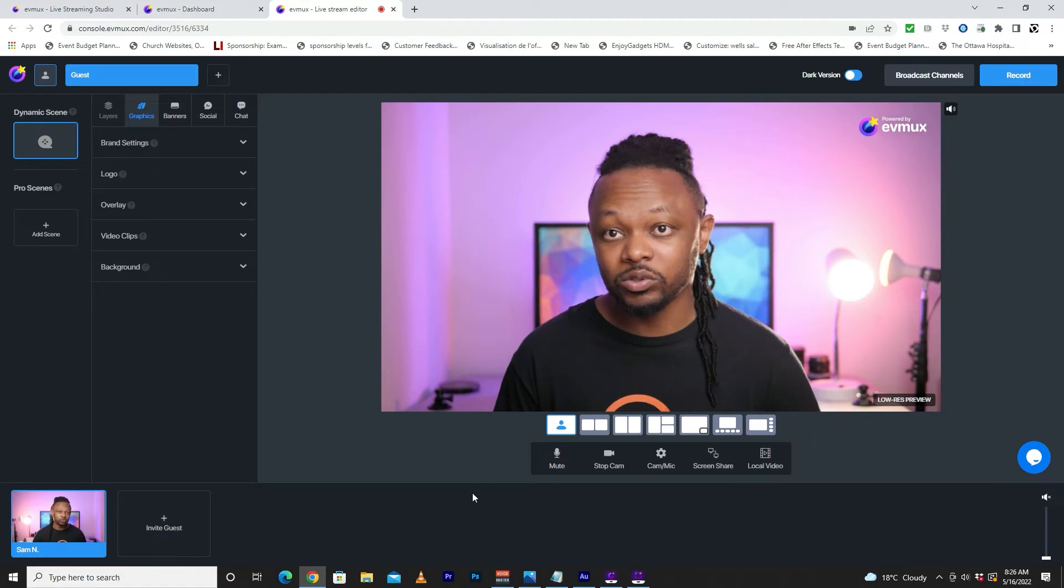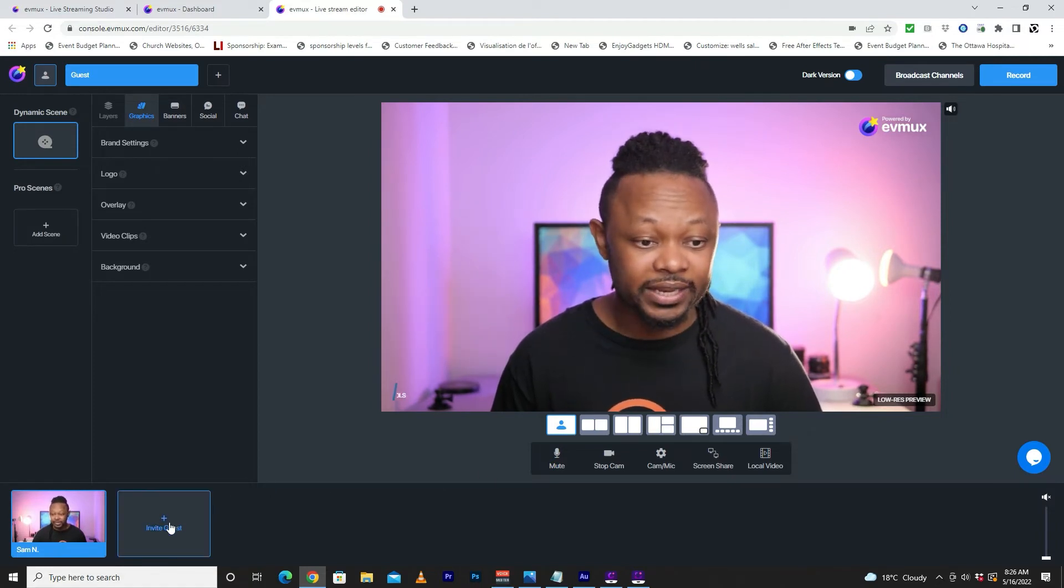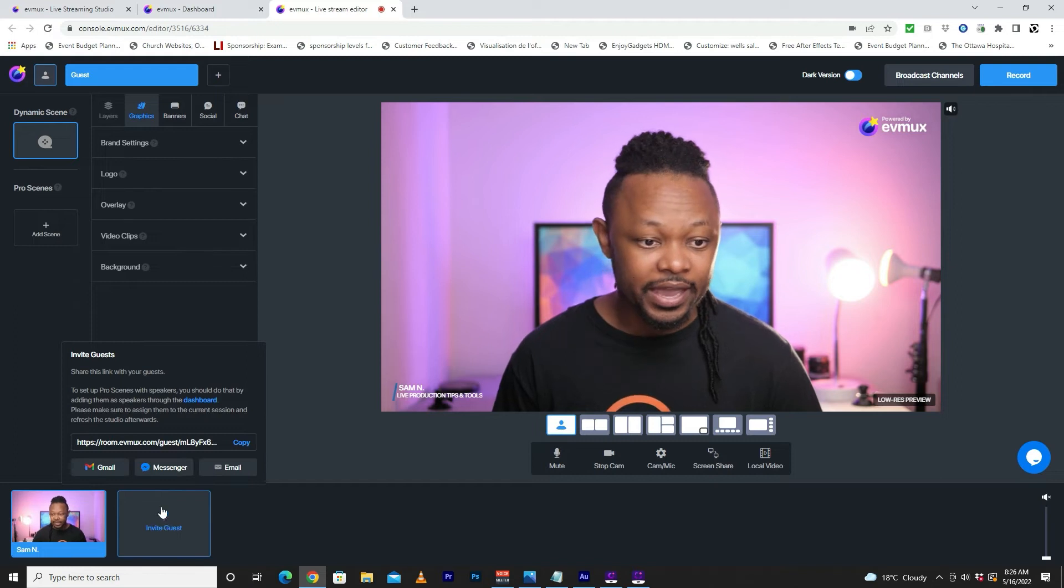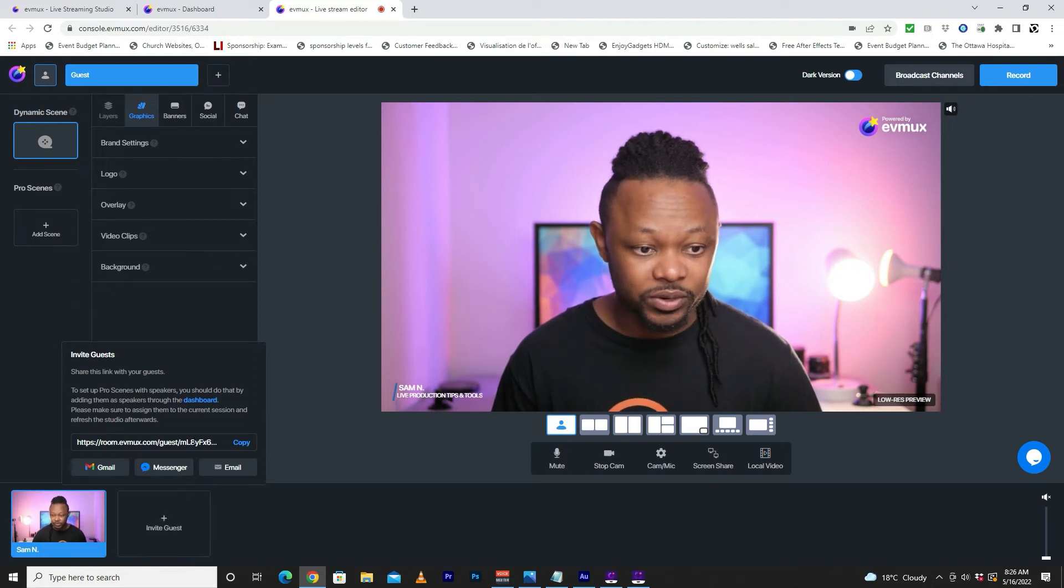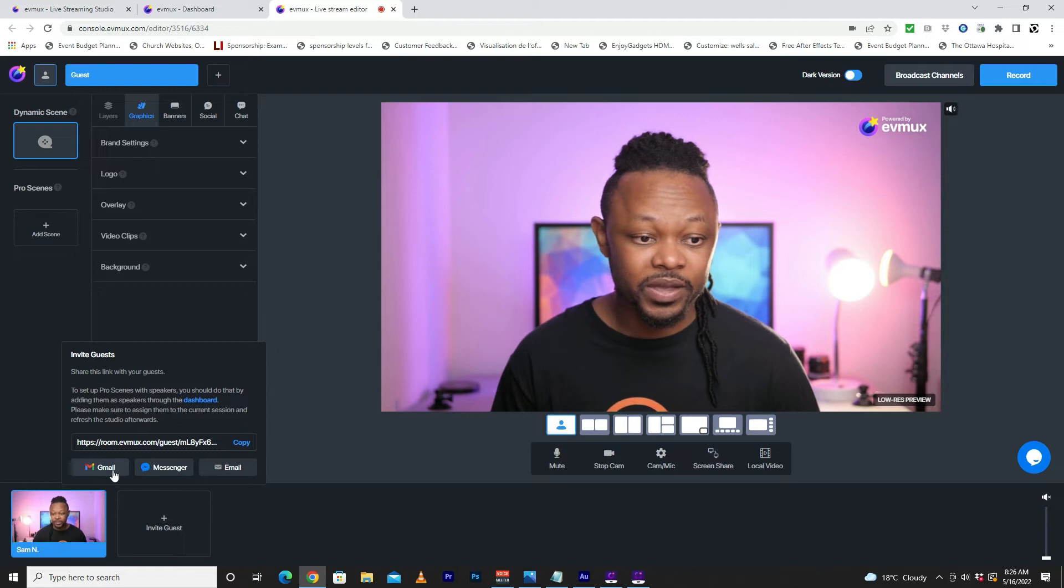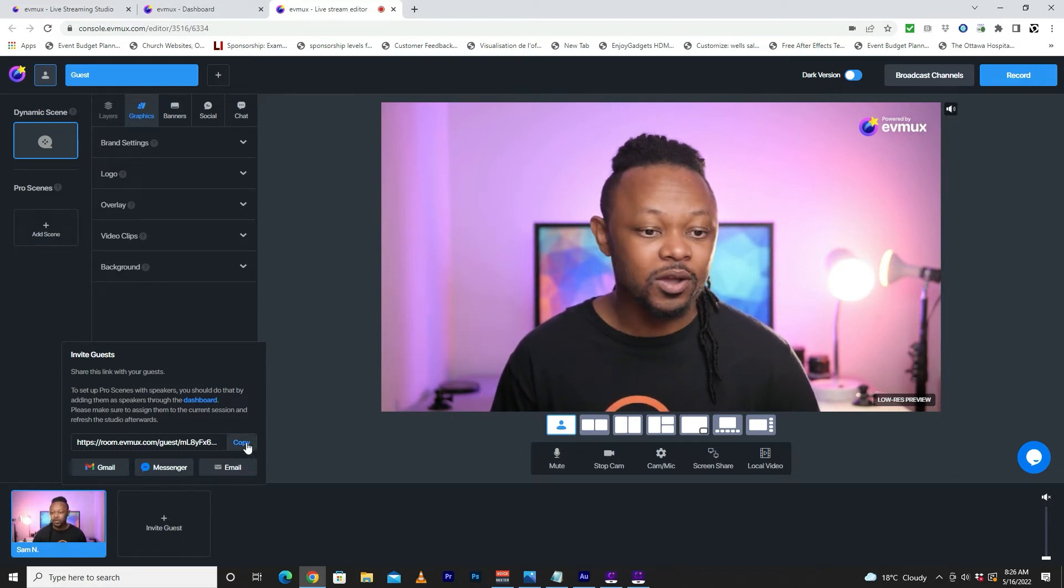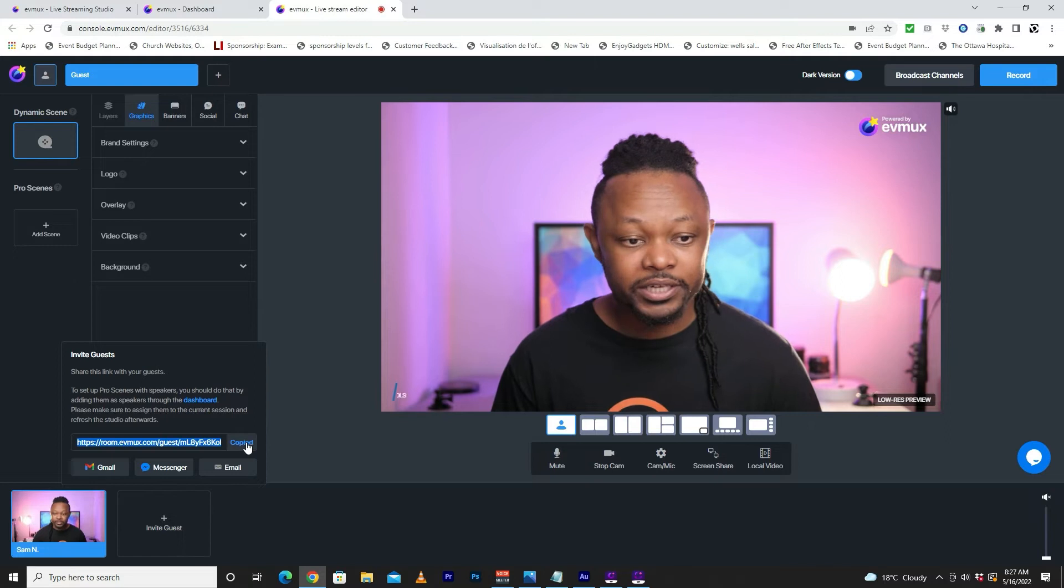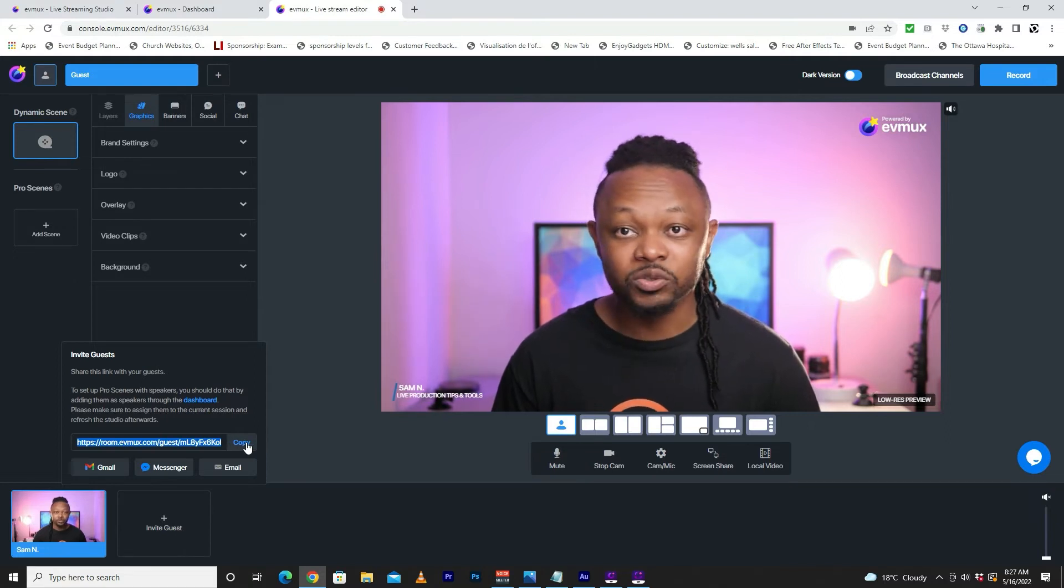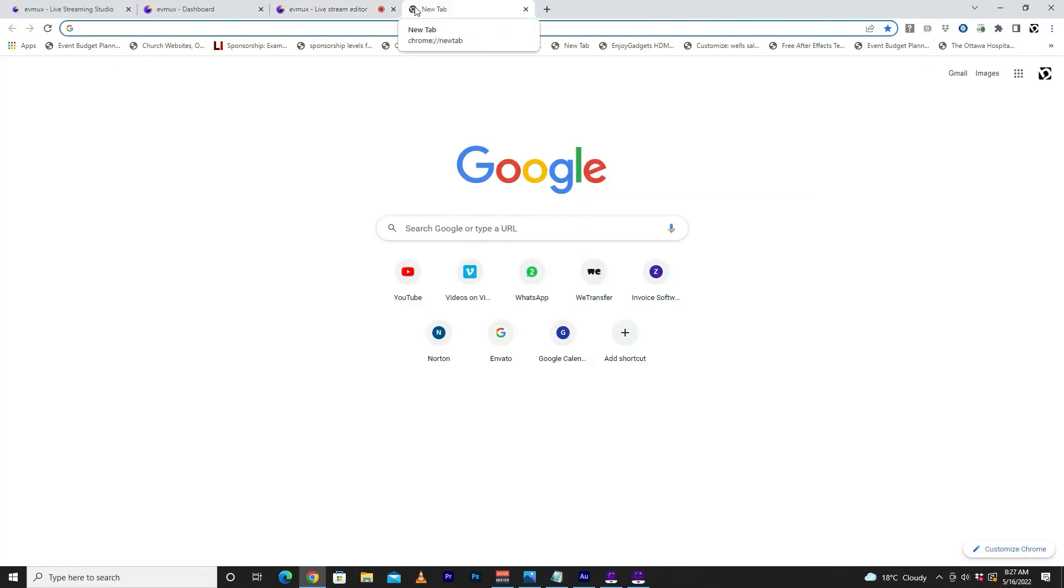Now the next step is we're going to add the guest. When I click here where it says invite a guest, as you can see, you get a link with an option to send a link by email, Messenger, by Gmail, Messenger, or email. Or you can go ahead, just copy it and email it to your guests. And I'm going to go ahead and actually paste it into my browser.